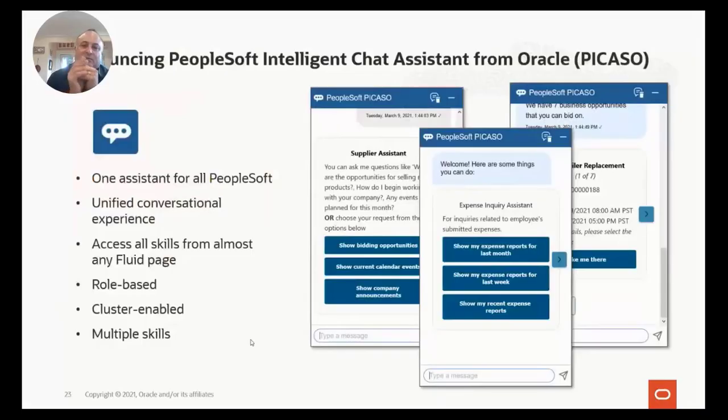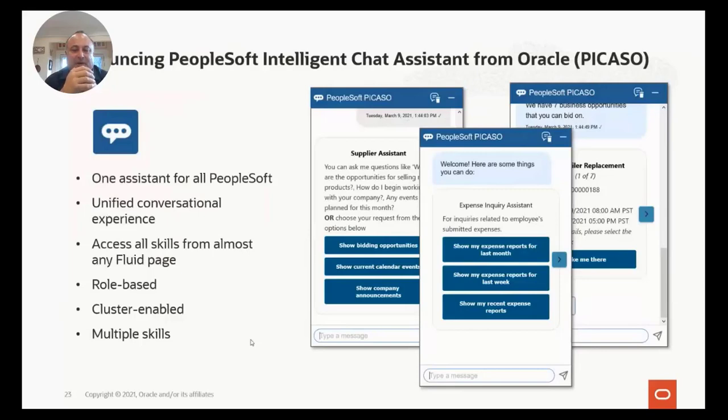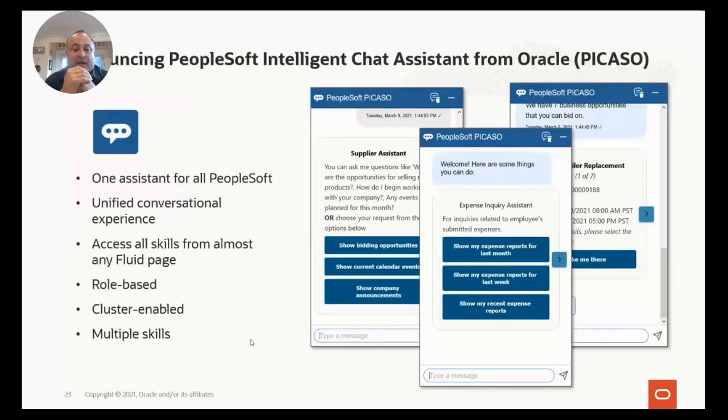We are announcing Picasso—PeopleSoft Intelligent Chat Assistant. There's a lot that's different with Picasso versus the chatbots you've seen in the past, but the single biggest change is that we now can have one digital assistant for all of PeopleSoft and it'll figure out what skills it needs to use based on the questions being asked.